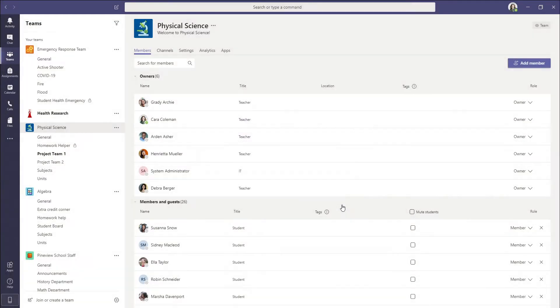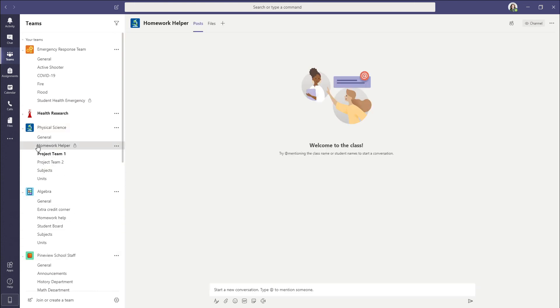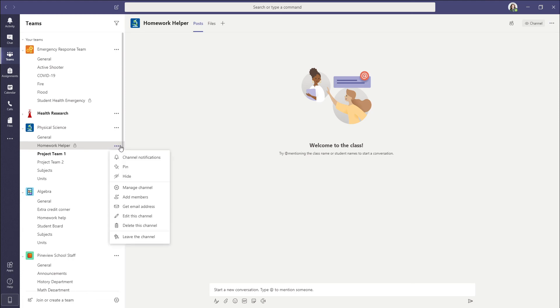Now he's part of this team so we can add him to the private channel. So we're going to go to the private channel we want to add him to. In this case it's homework helper. Click on the three dots all the way to the right and we're going to click add member.